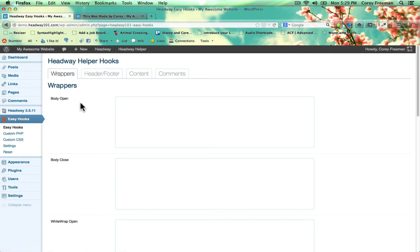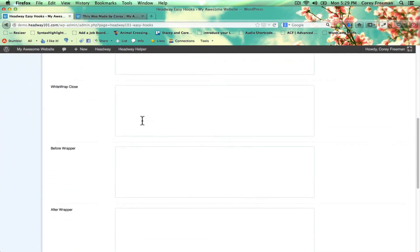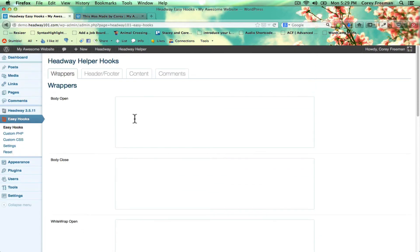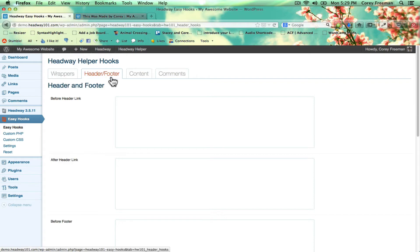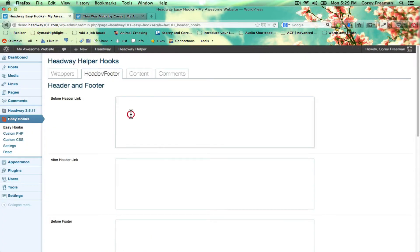So the primary feature of Headway Helper is the easy hooks feature. This was a feature you could find in Headway Themes 2.0. They are reworking on it for Headway Themes 3.0, but I saw a lot of interest in people for bringing it back and so here it is in the form of a plugin.